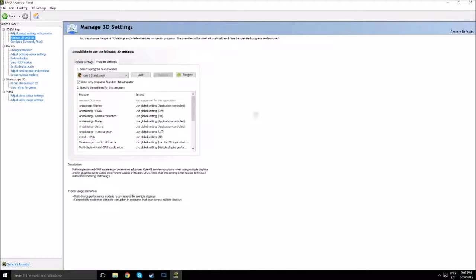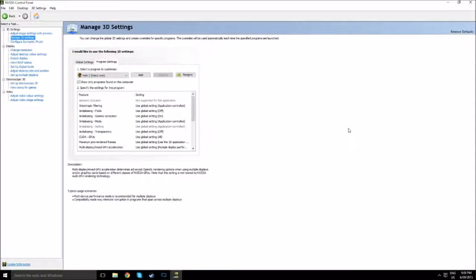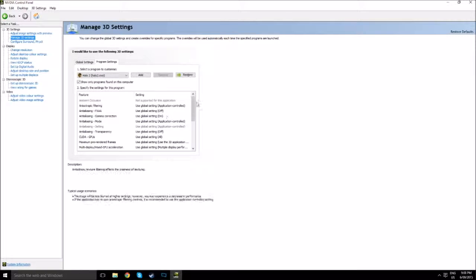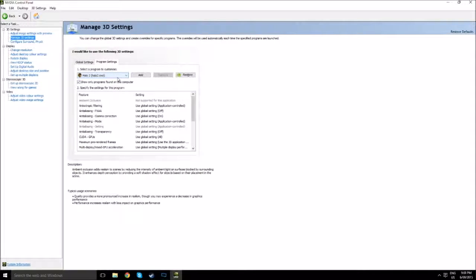Hey guys, this is cooldude103817 here and today I am doing a video on how to turn on VSync in Halo 2 for the PC. This only works with NVIDIA GPUs, so sorry to people who have an ATI Radeon GPU or integrated graphics like Intel.